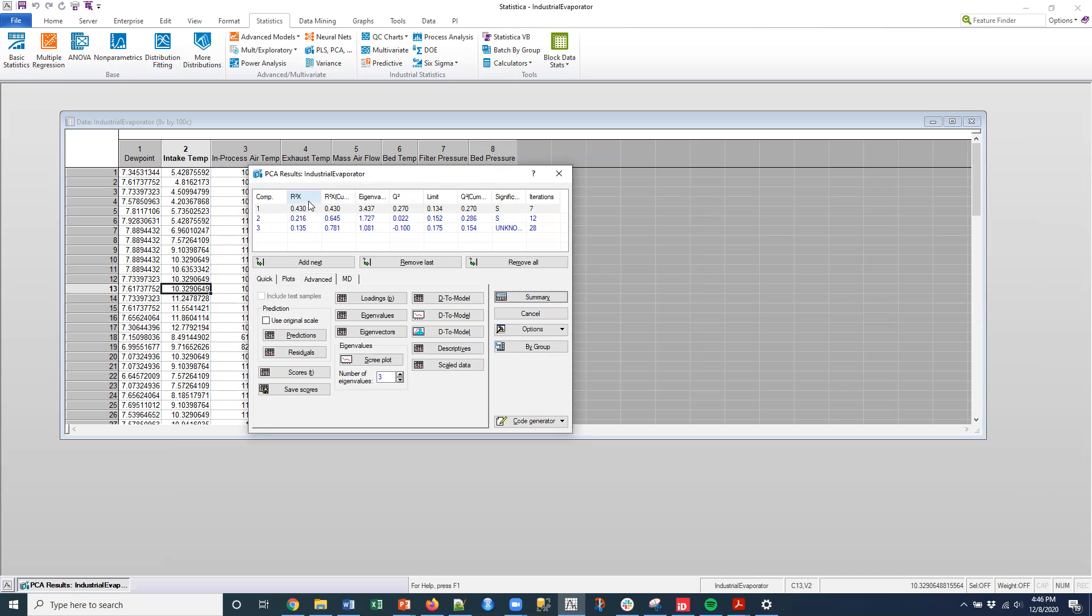This is the Q squared statistic, which is the predictive variation. Essentially, this R squared X and this Q squared are related. The Q squared is essentially calculated on the unseen, the holdback data. So if you're familiar with machine learning, that's kind of what it's doing. It's basically calculating that predictive variation on that holdout as well. So that's kind of enough of that right there.